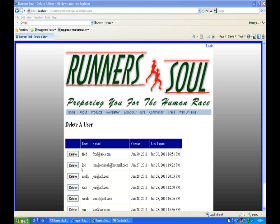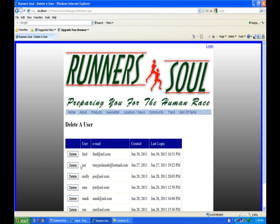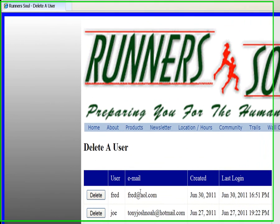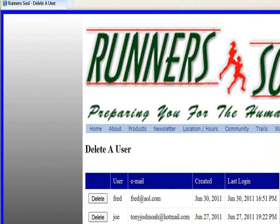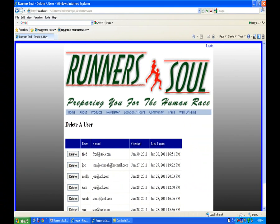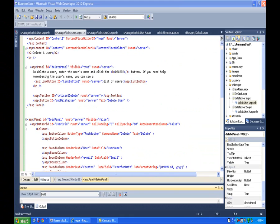The next step for the delete user page is to make it so that when the user clicks on the delete button, it actually goes back and sticks the username in that text box. That other panel appears and this panel disappears. So let's show you how to do that.